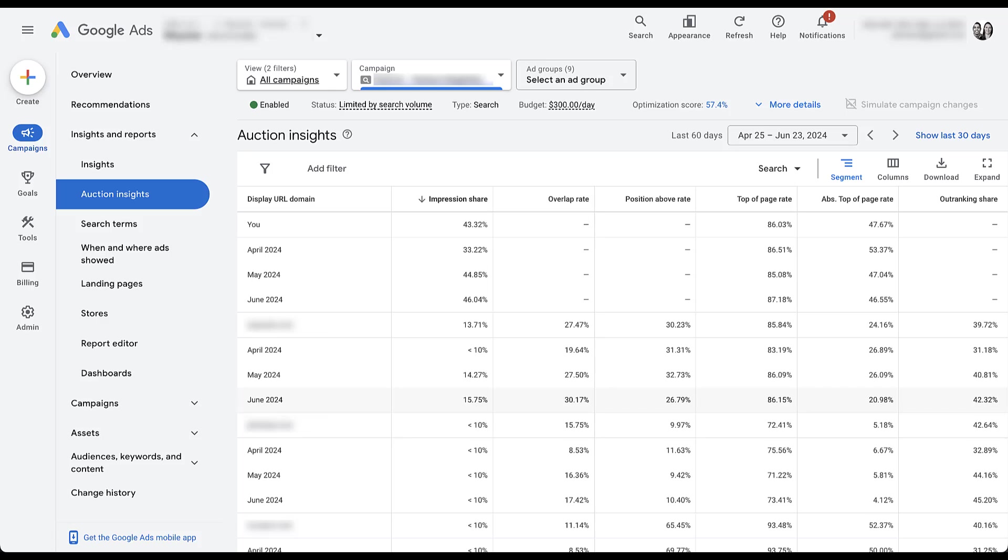For us, you can see that we got more aggressive over this time period. We had 33% impression share in April, almost 45 in May. In June, we're up to 46. Experian also increased their impression share. All the others stayed the same. They were all less than 10%, but it's still interesting to see how brands are either getting more or less competitive over certain time periods. This can be applied to a longer timeframe.